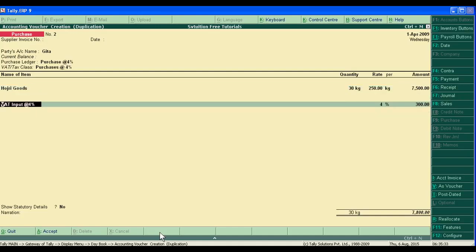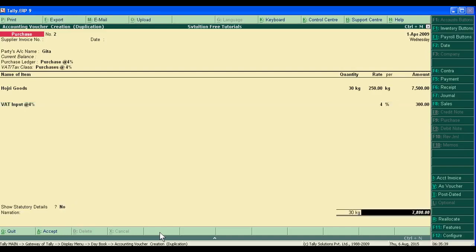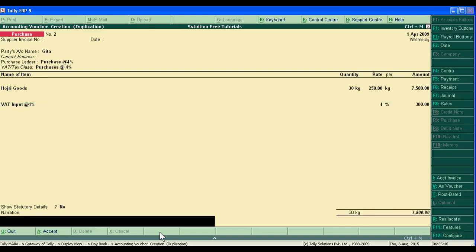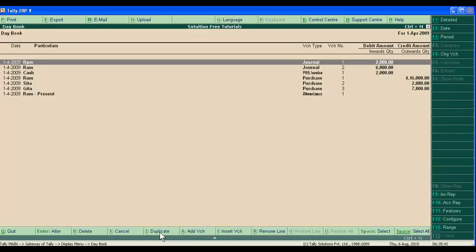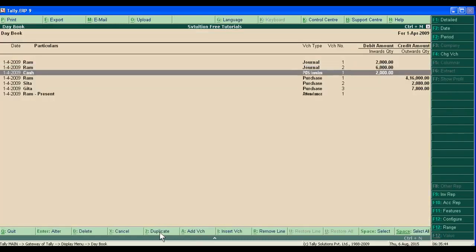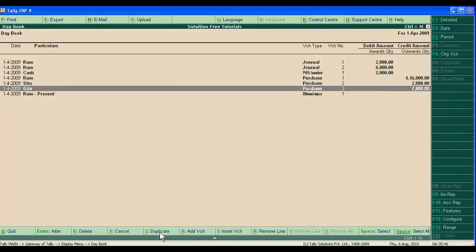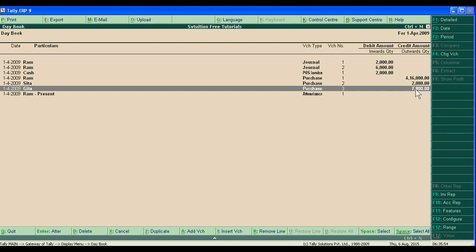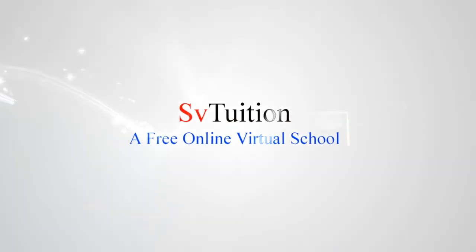You are seeing where it will automatically adjust. Now you are seeing we have copied Sita's data for making Gita's new voucher. Now just save it.